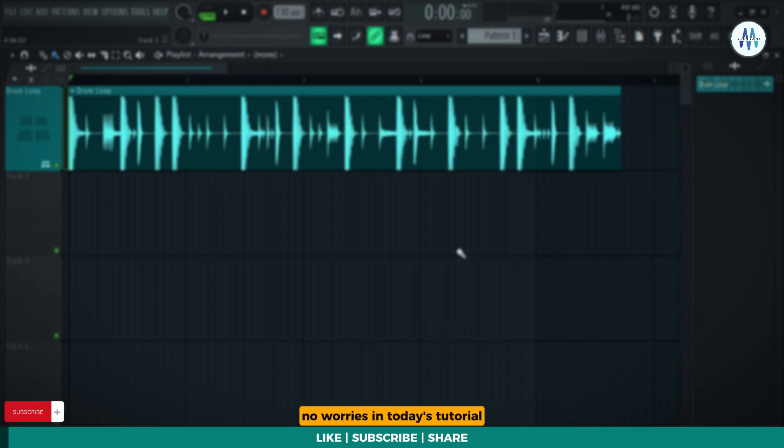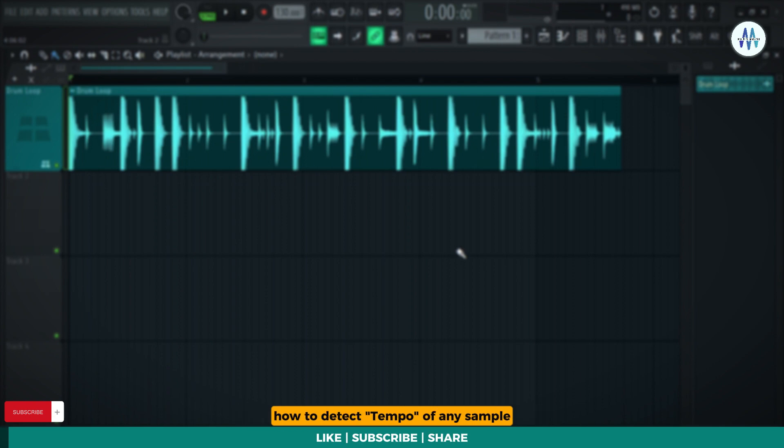No worries! In today's tutorial, I'll show you how to find and detect the tempo of any sample. Let's get started!